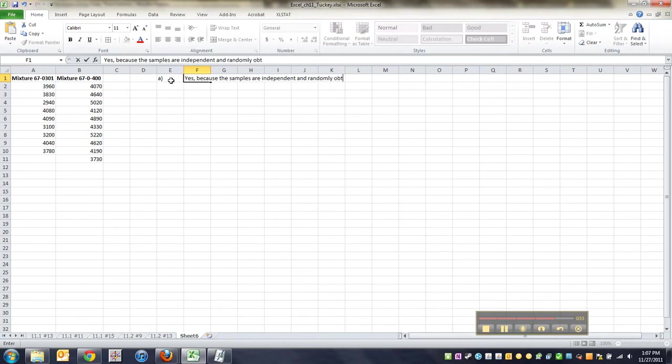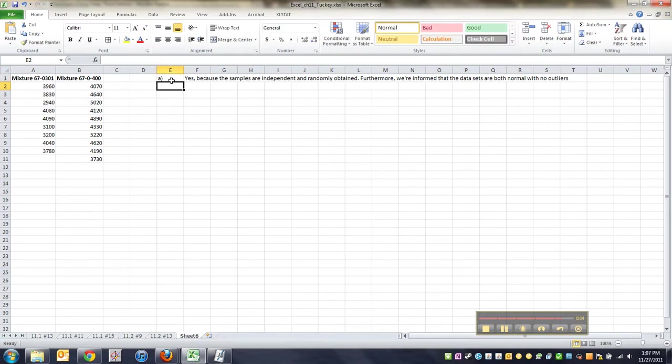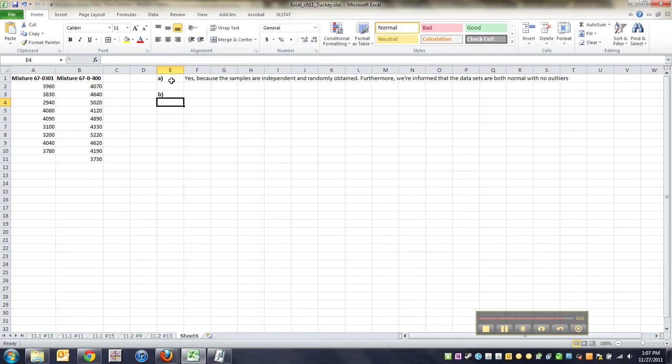So the answer to A is yes, because the samples are independent and randomly obtained, right? The samples of concrete. Furthermore, we're informed that the data sets are both normal with no outliers. Technically, the populations from which the data is drawn, but that's fine. So those are the requirements of the Welch's t-test, and we have that. It's the same requirements we saw in an earlier problem.